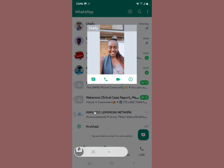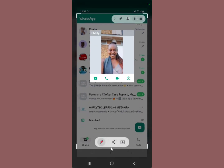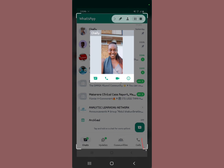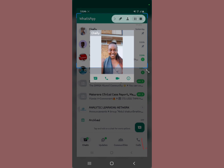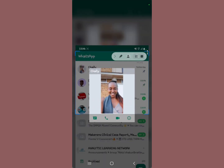After taking your screenshot, you can decide to crop the picture.